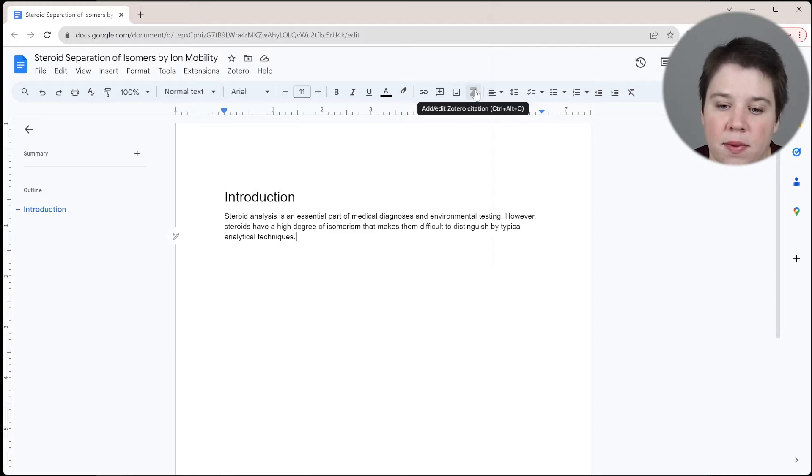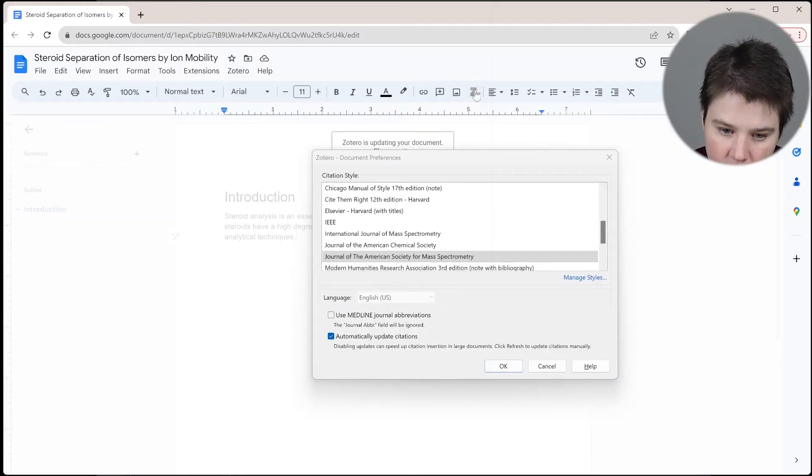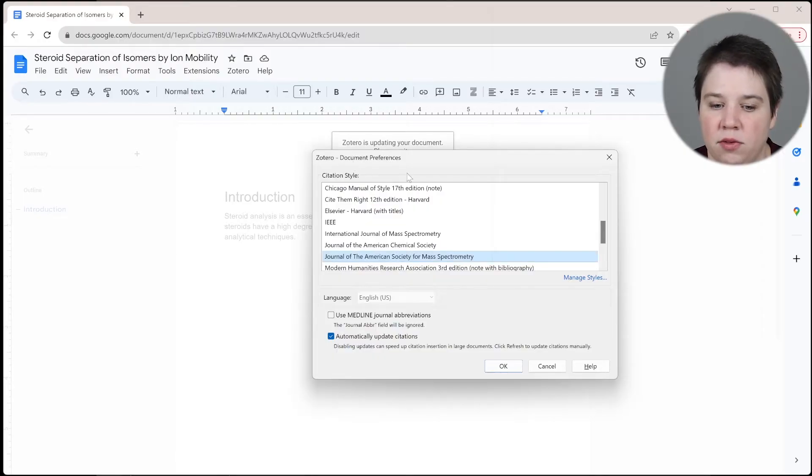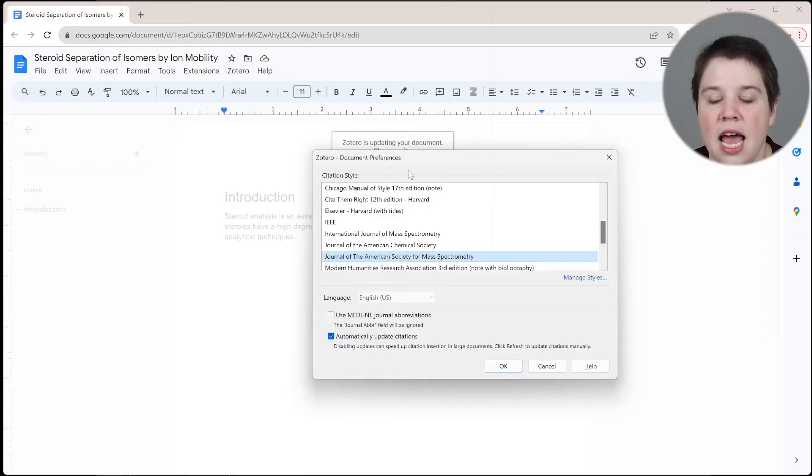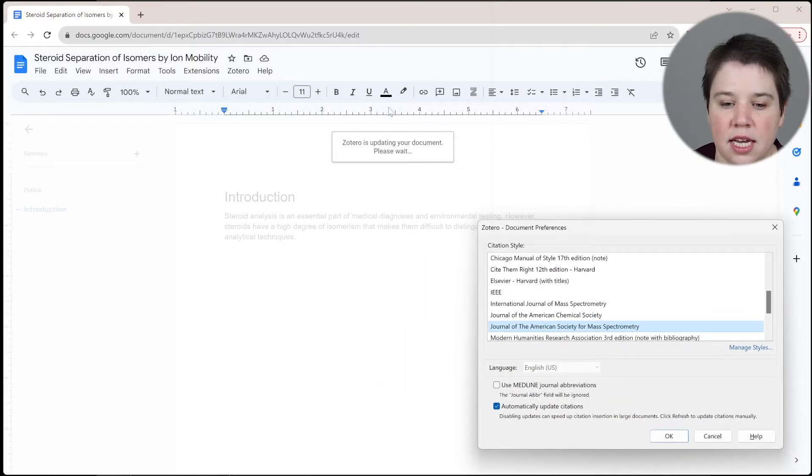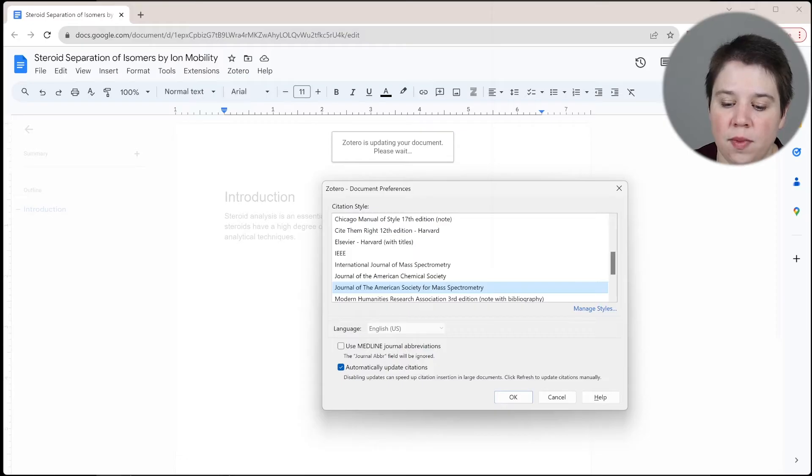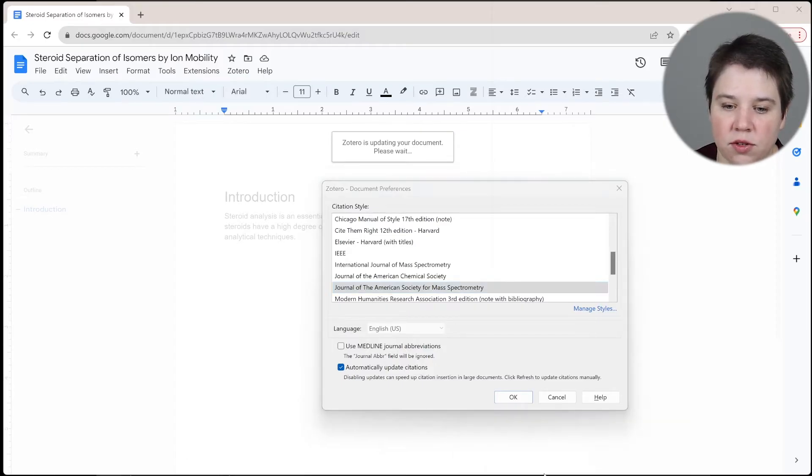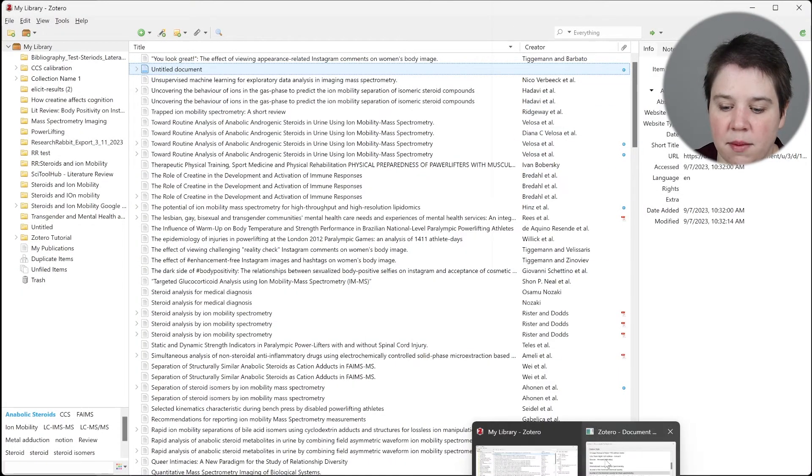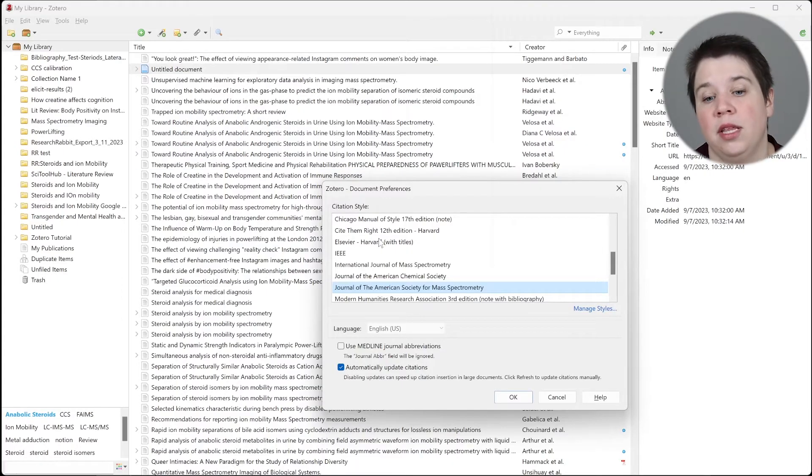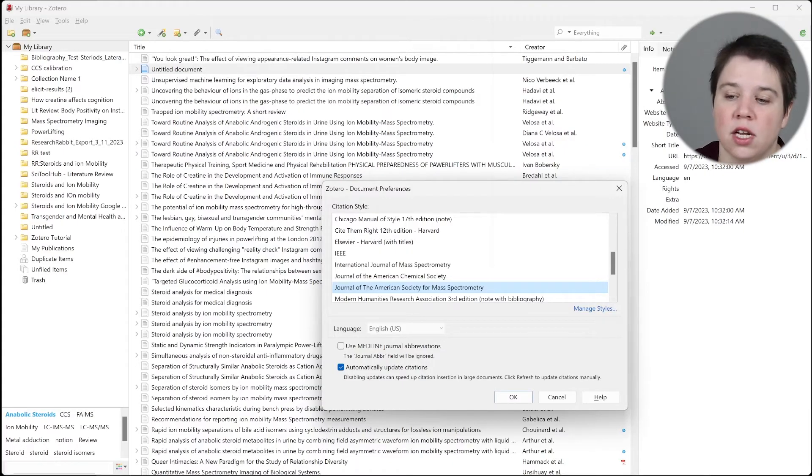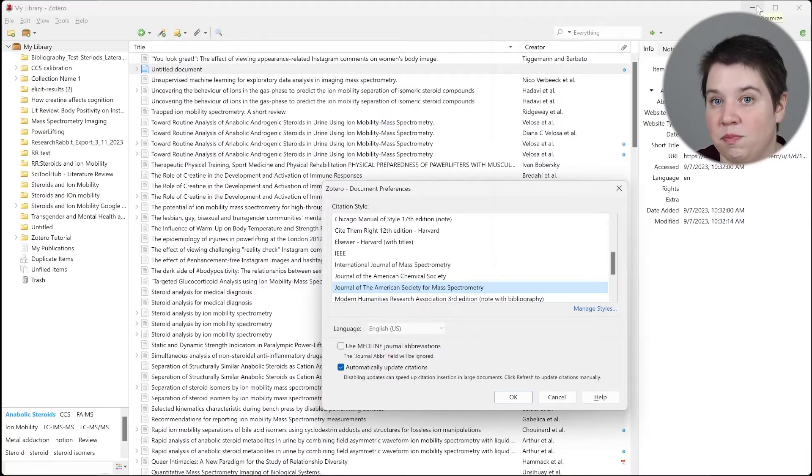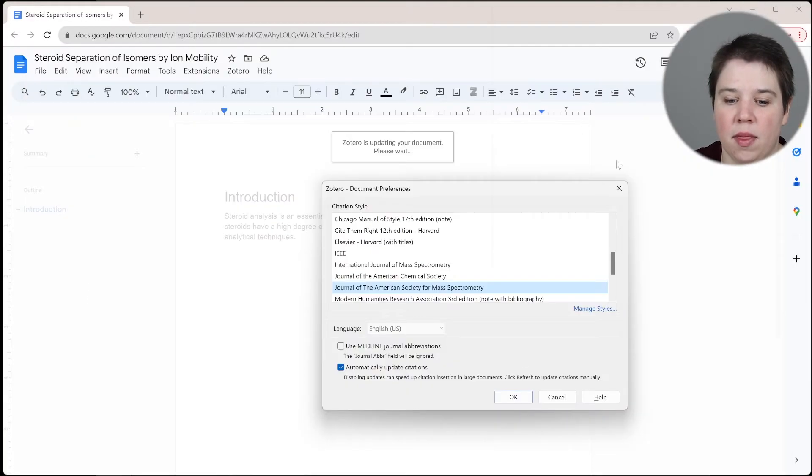And then I can come up here and click add. And what it's going to do is it's going to pop up this Zotero document preferences. And if you're not seeing it, or if it's doing something funny, if all you're seeing is this and nothing else is happening, you may need to actually open up your Zotero first, because this is actually a pop up within that Zotero. It's not a pop up within Google Docs. So just in case you're not seeing things happen normally, that is what's happening there.